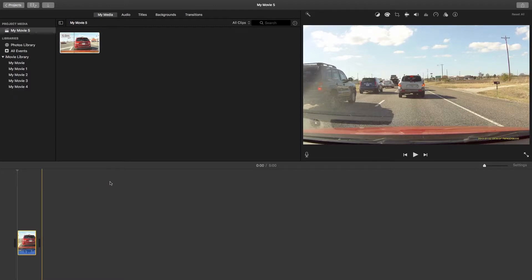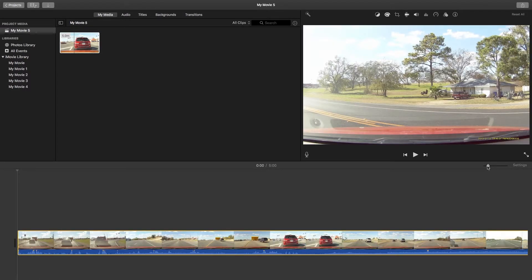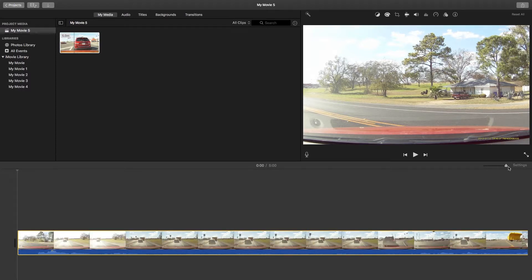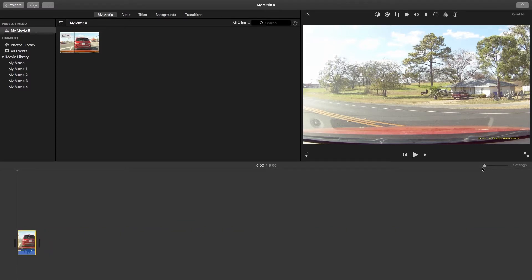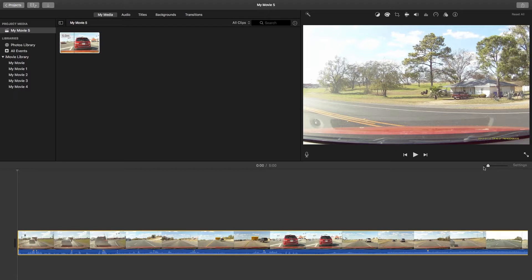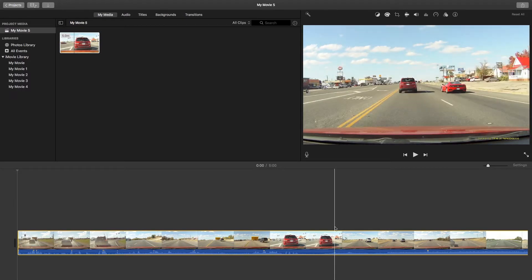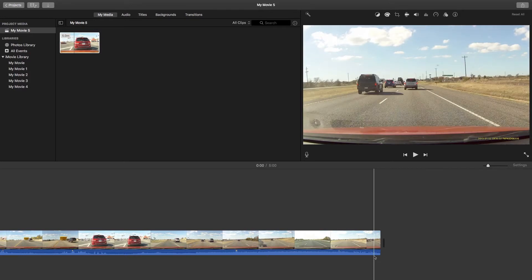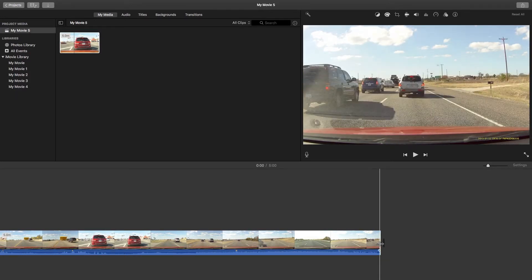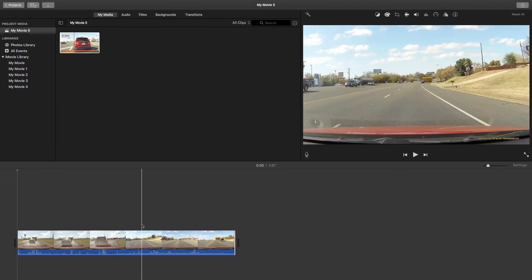Now that your video is on the project timeline, we can trim your video. On the right-hand side of the iMovie application, you can drag the marker labeled Settings to adjust the scale of your video on the project timeline. This will allow you to expand your clip for finer editing, as well as minimize your clip if it's too long and clutters your timeline. When your workspace is adjusted to your liking, hover over the beginning or end of your video clip — your cursor will transform into a horizontal arrow. Now drag left or right to trim your video.